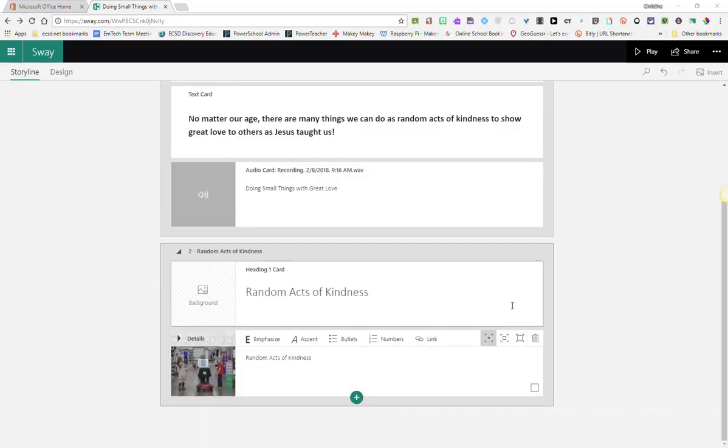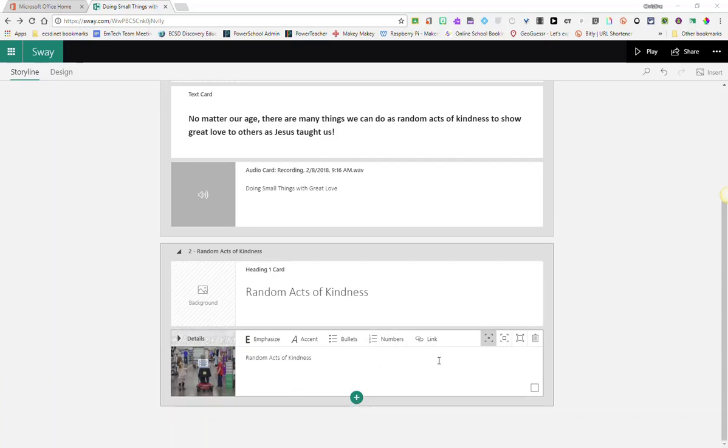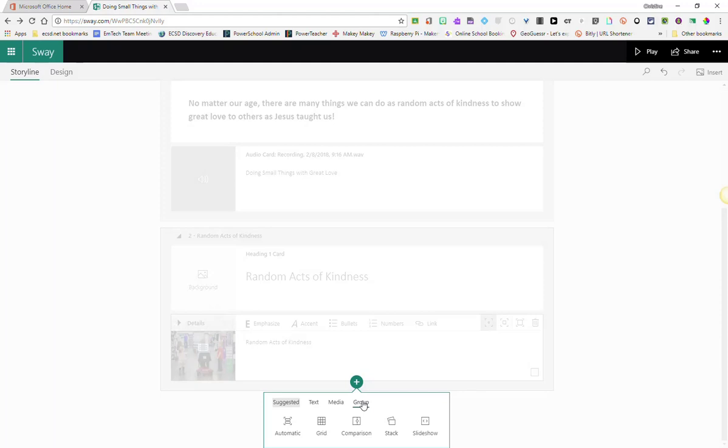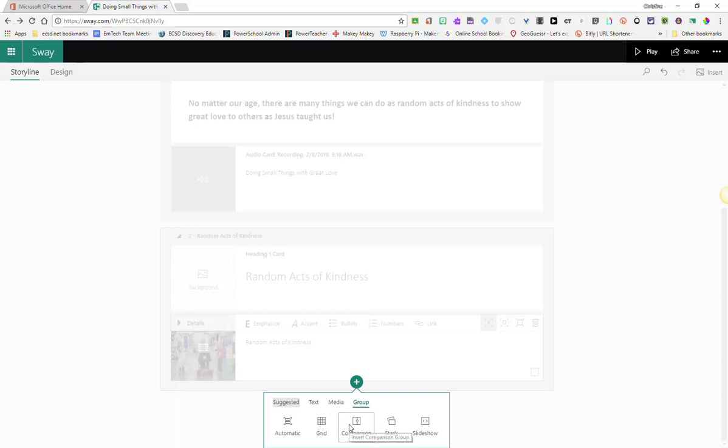Another way of grouping images together or grouping cards together would be by adding a group card to my storyline. So underneath my video card, I'm going to click the green plus sign to insert content. And this time I'm going to select group. And notice that I'm given the same options, I can have an automatic group or a grid where the pictures will be side by side, and have a comparison. I see my favorite, my stack, so I'm going to choose that.